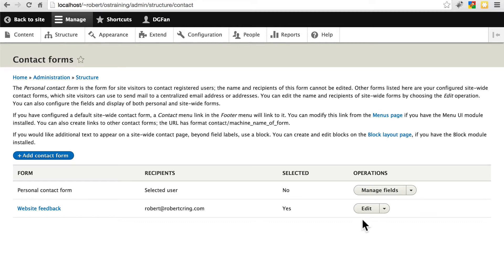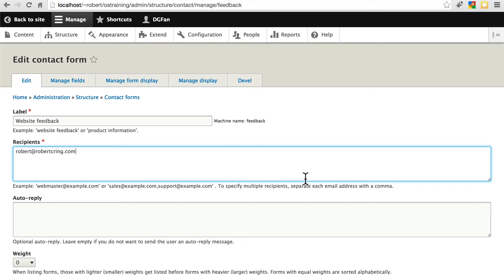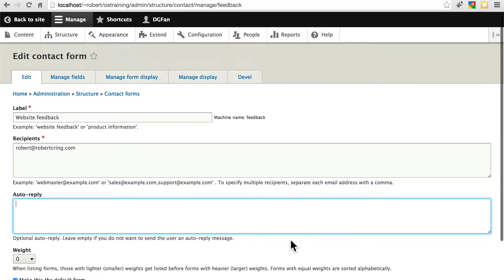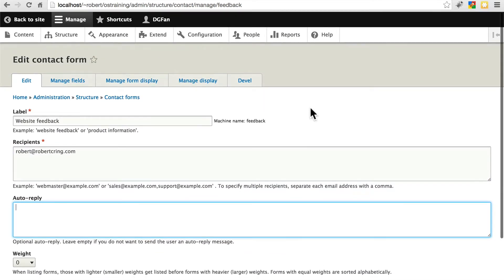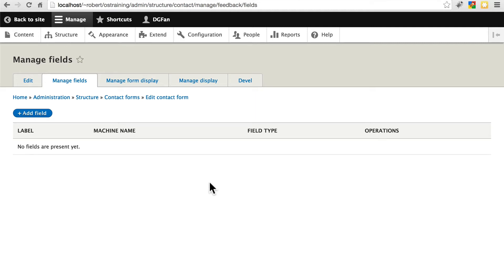We see if we click edit here, we can change the emails that the message is sent to when someone submits a message from the contact form. We can set an auto reply. We can also add new fields if we'd like. We're not going to do that here though, we're going to create a new contact form. We'll keep this one the same, just keep it very simple and basic.